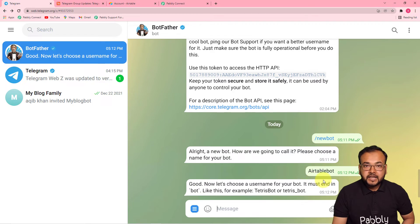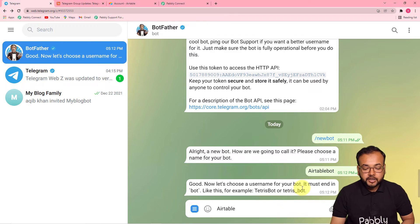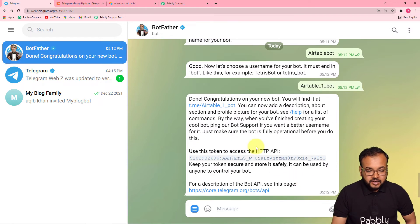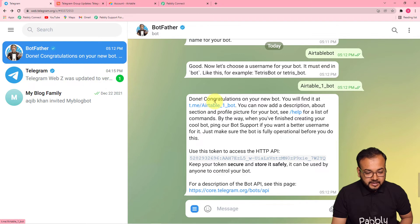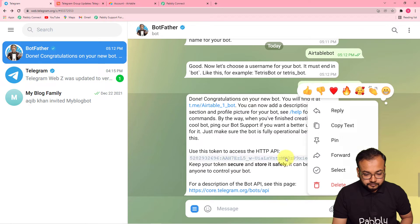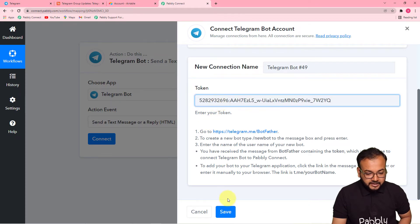I'm giving the name 'Airtable Bot' to this bot. Now it is asking for a username — the username must end in 'bot,' for example 'TetrisBot' or 'Tetris_bot.' I'm entering the username as 'airtable_one_bot.' A new bot is created — BotFather says congratulations and shows the API token which we need. Copy this token and paste it into the token field in Pabbly Connect, then click save.